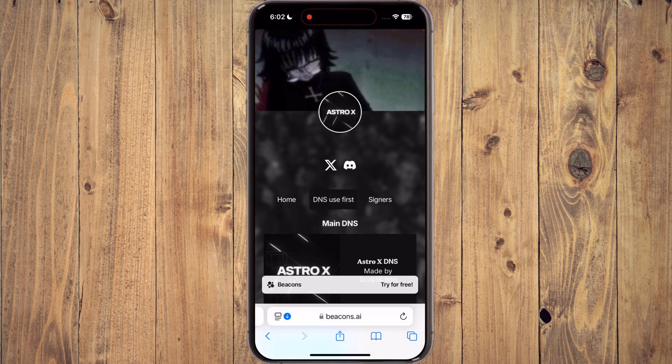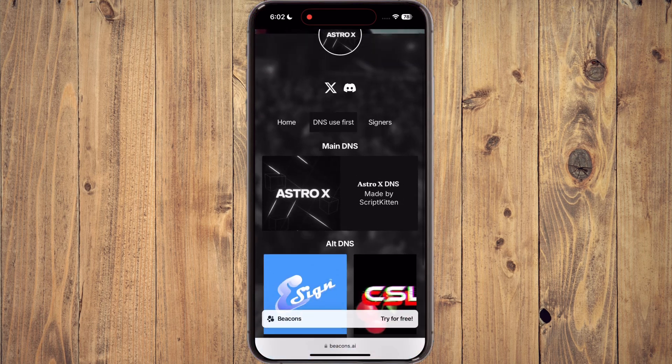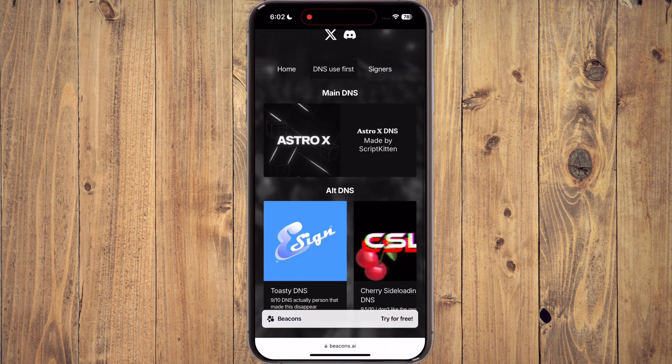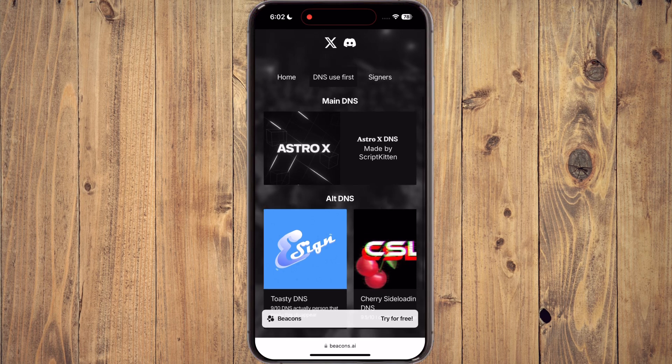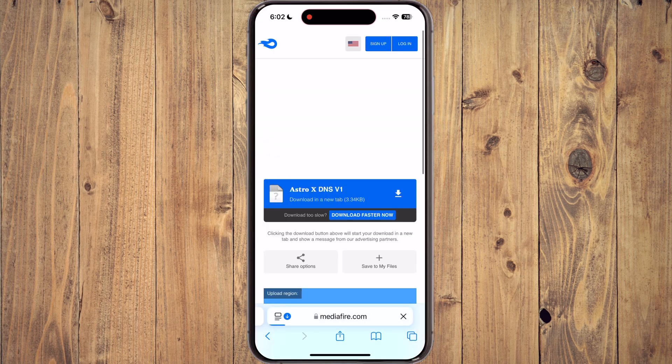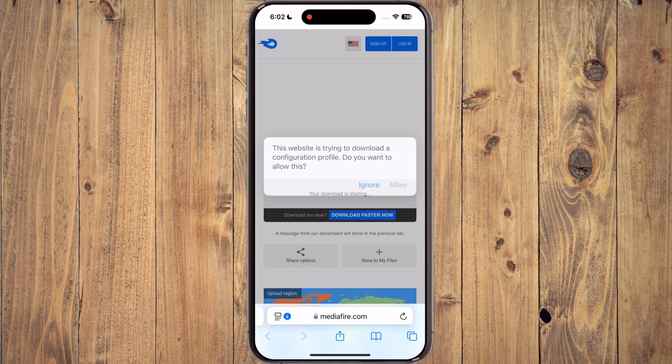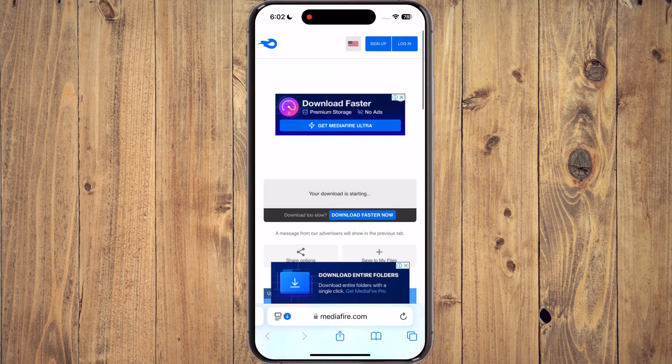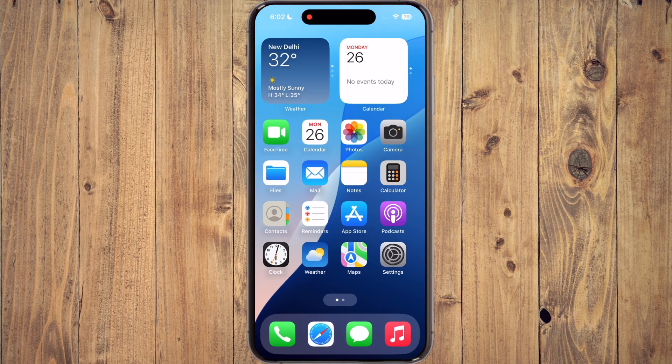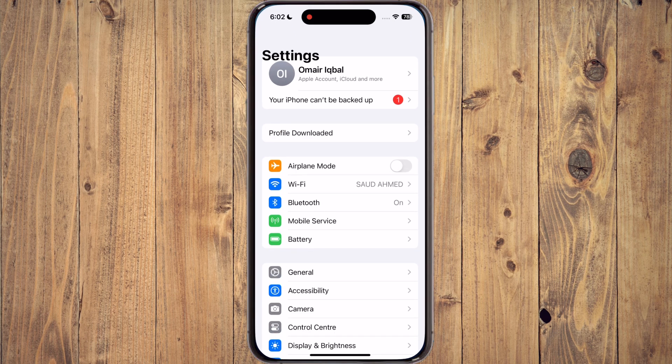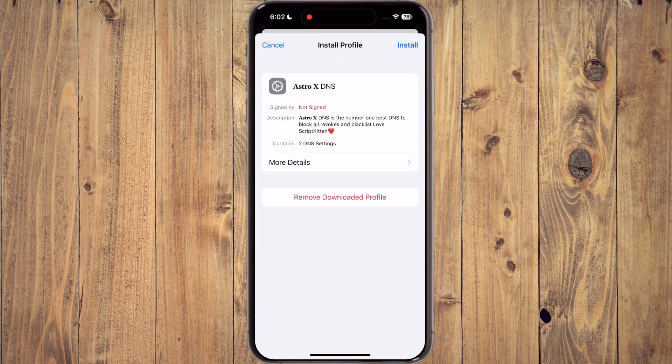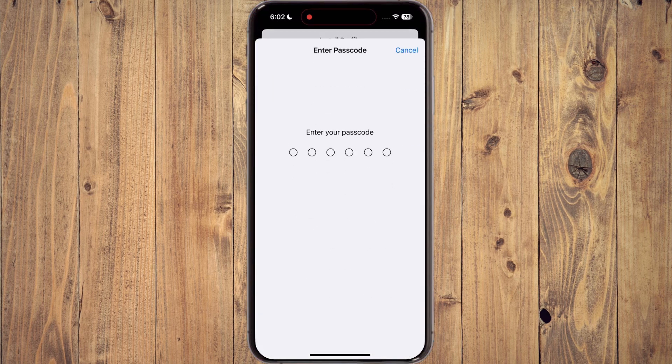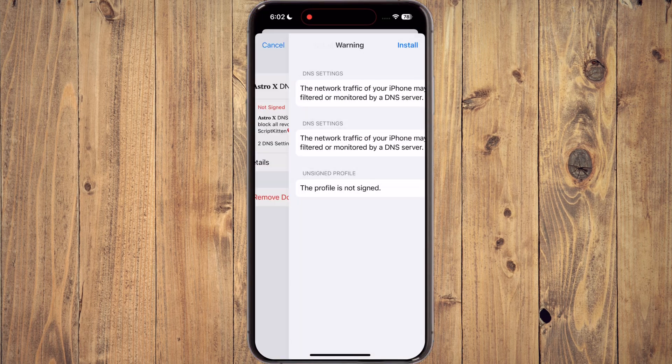Now, tap on the DNS use first, and here you will find many DNS profiles. Simply tap on the AstroX DNS and download it. Now, open settings, tap on profile downloaded, and install the DNS profile on your device.